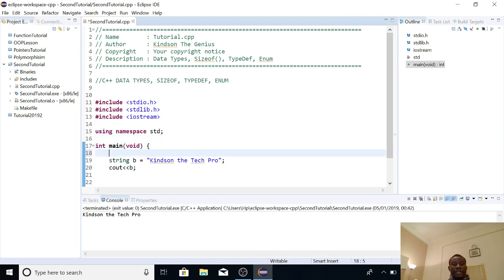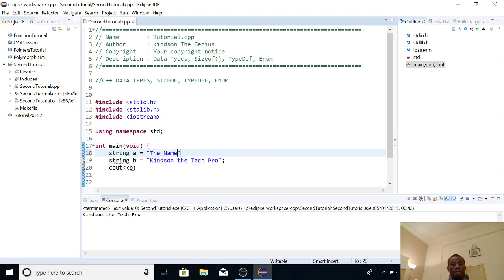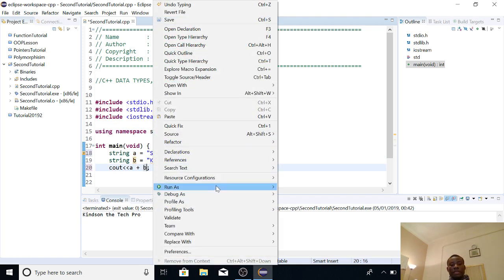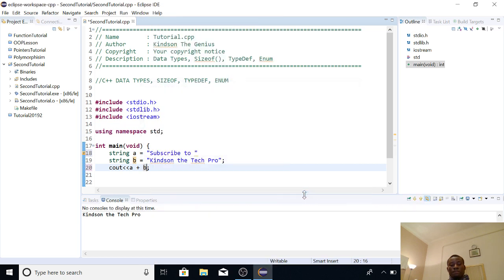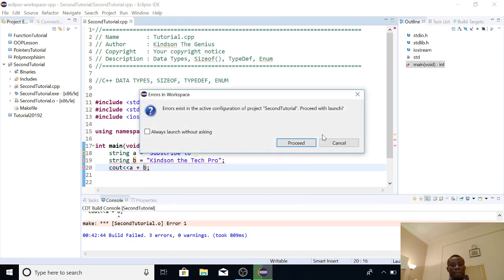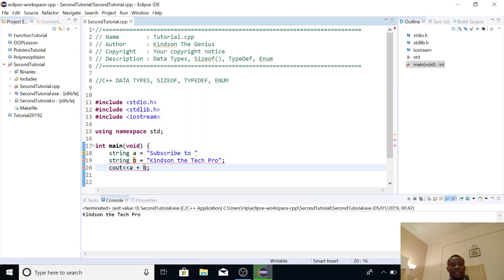So what if I declare two strings? String a is equal to, let's say, let me say something like a reminder, subscribe to. All right, so at this point, if I just say cout a plus b, it's going to actually join the two strings together and print them to the output. So the plus sign, so it says proceed with launch, yes.